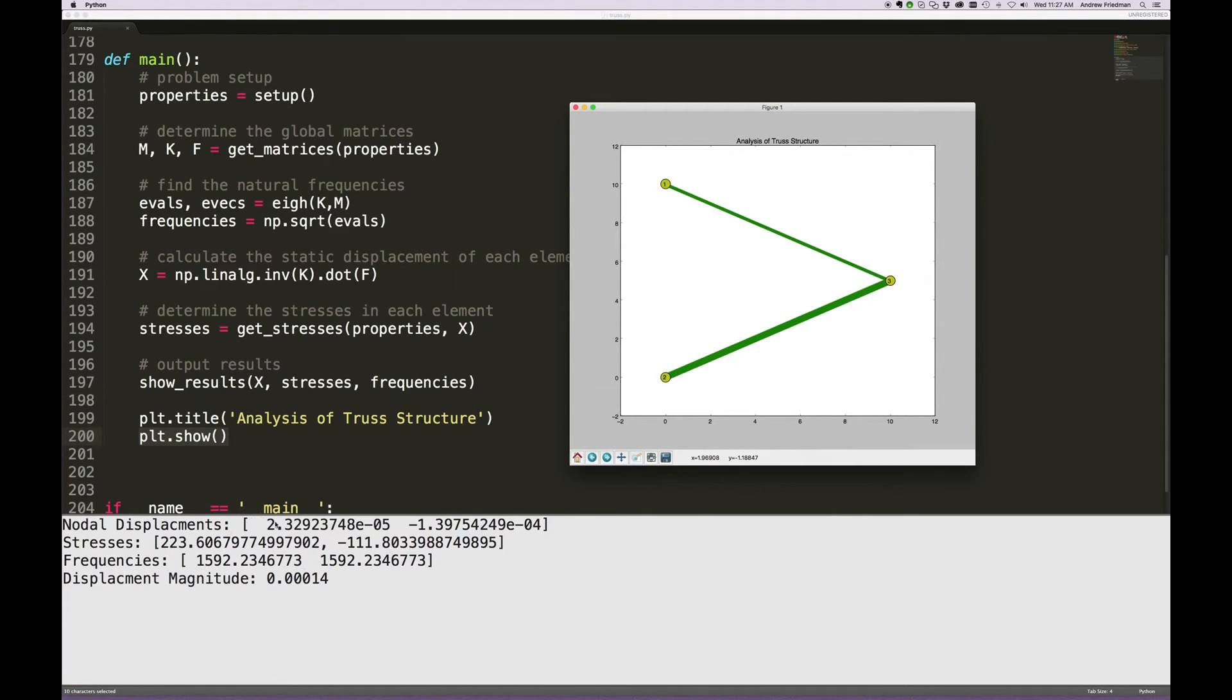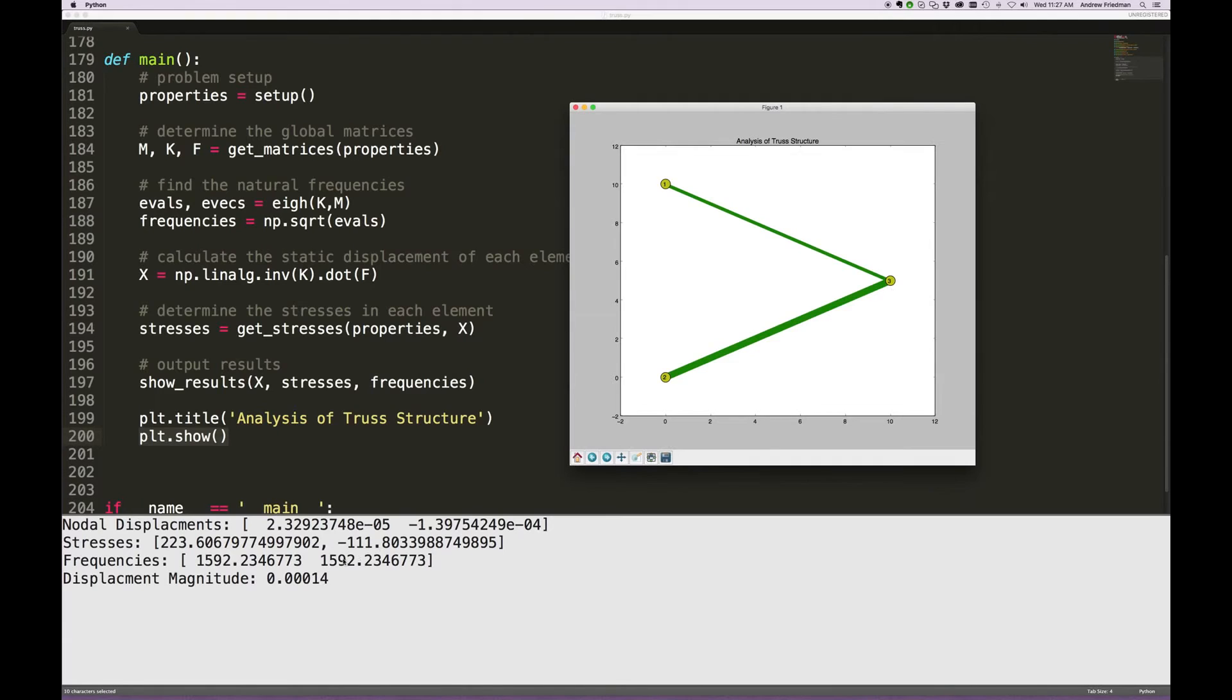By taking these nodal displacements we could get a resultant vector which would be somewhere down and to the right, and it's actually displacing in that direction at this frequency, 1529, that's radians per second.